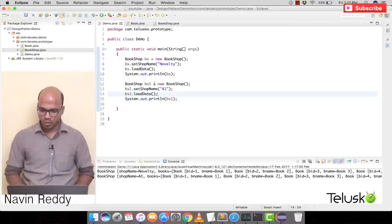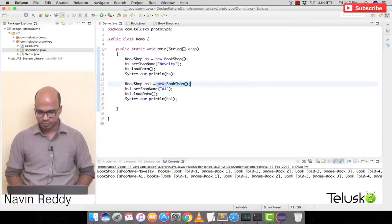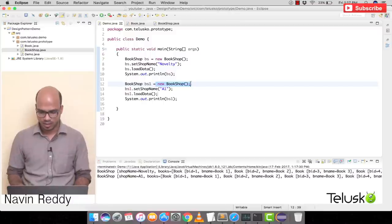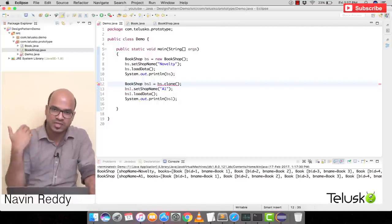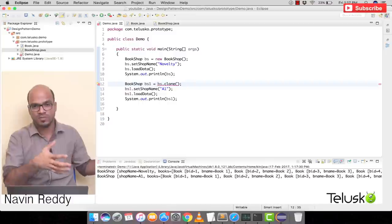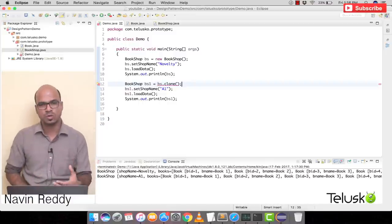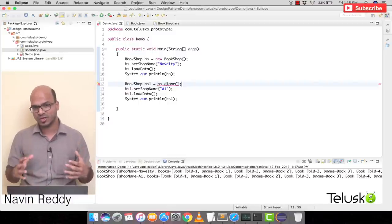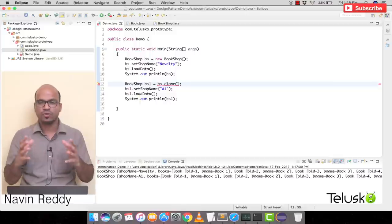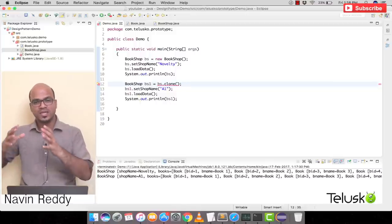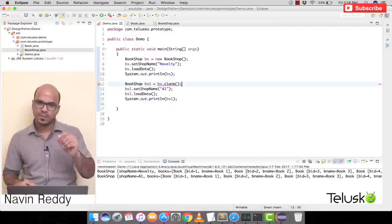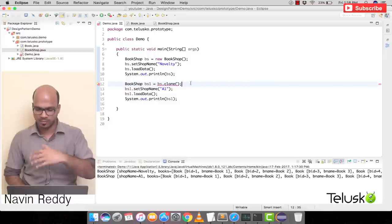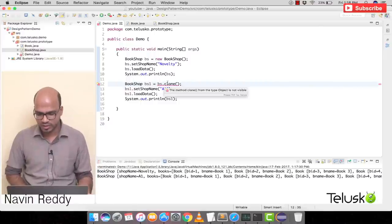Instead of creating a new BookShop with 'new', we can say bs.clone(). Java has a clone concept which can copy data and create a new object from the old object. However, there are two types of cloning in Java — shallow cloning and deep cloning. When you say bs.clone(), it goes for shallow cloning, but there's a problem: the clone method from type Object is not visible because it is protected.